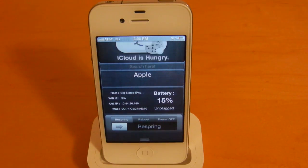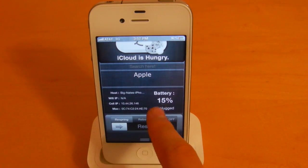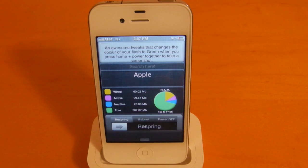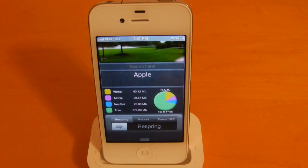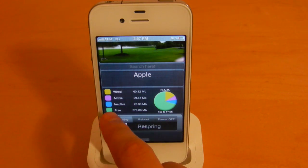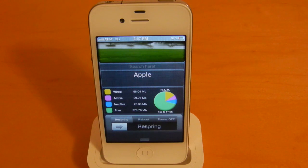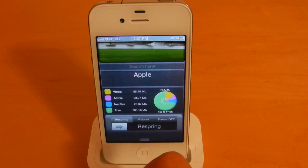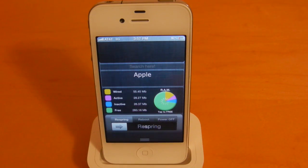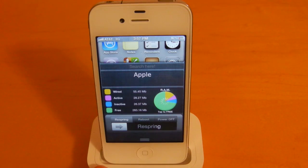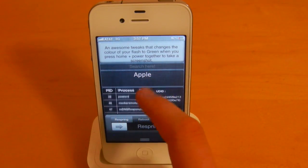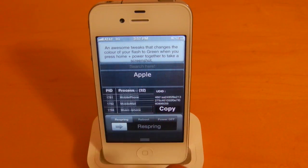This next panel will provide you some more information — we've got my battery percentage here. This next panel will allow you to take a look at an analysis of your RAM, so you'll see how much free RAM you have left. And if you want to free stuff up, you can simply select the pie chart there. Next you can take a look at your processes currently running on your device, and you can also copy your UDID.